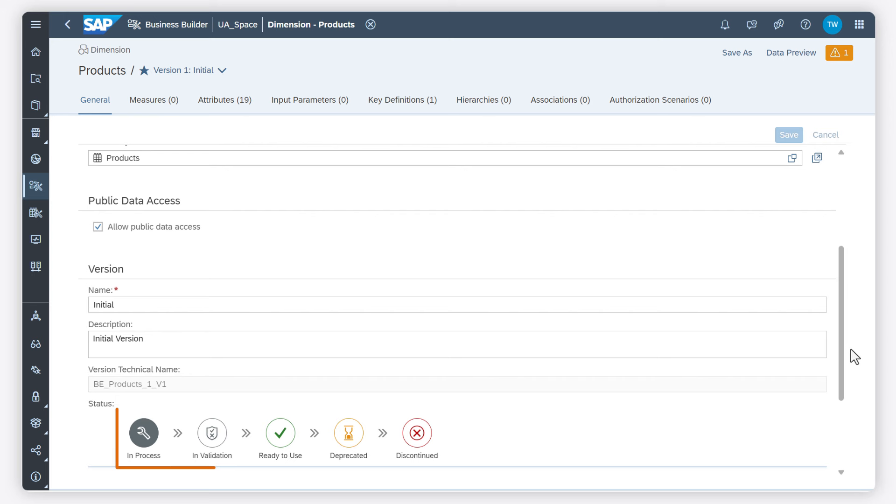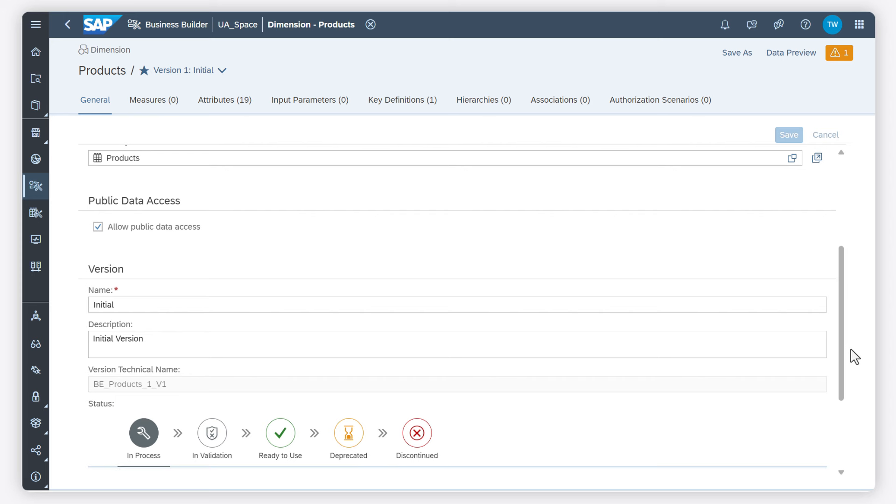I can define the version of my business entity to guarantee a smooth rollout of updates to my object without immediately affecting or even breaking other entities.